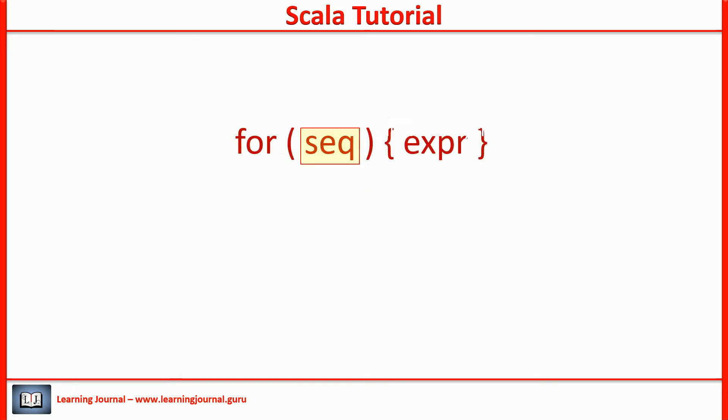But this one here, the SEQ, sequence, this guy is somewhat complicated. It keeps confusing a lot of people. We will start with the simplest form and then expand it step by step.